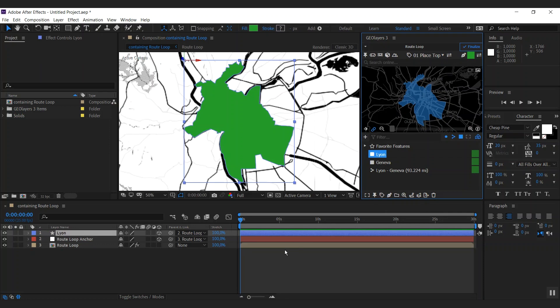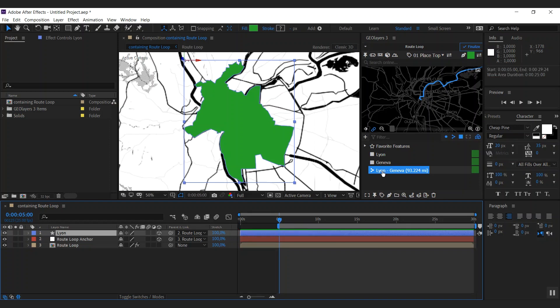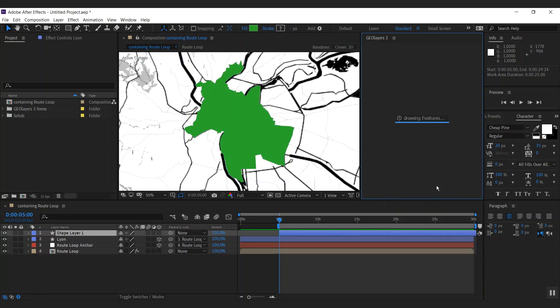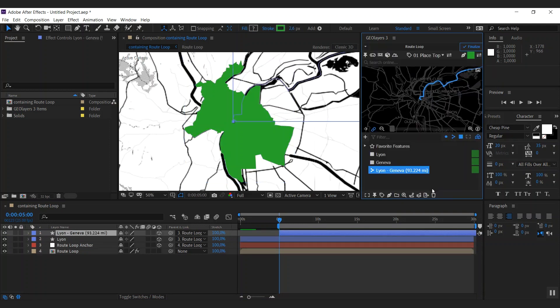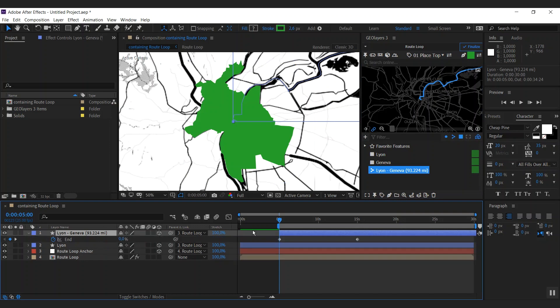The next thing we're going to do is we're going to animate our route here. Therefore, I'm going to jump to our starting time, which is five seconds here. And I'm trimming the work area to the five seconds. And selecting the feature, I click draw features. And I click the second option here, animate feature path.